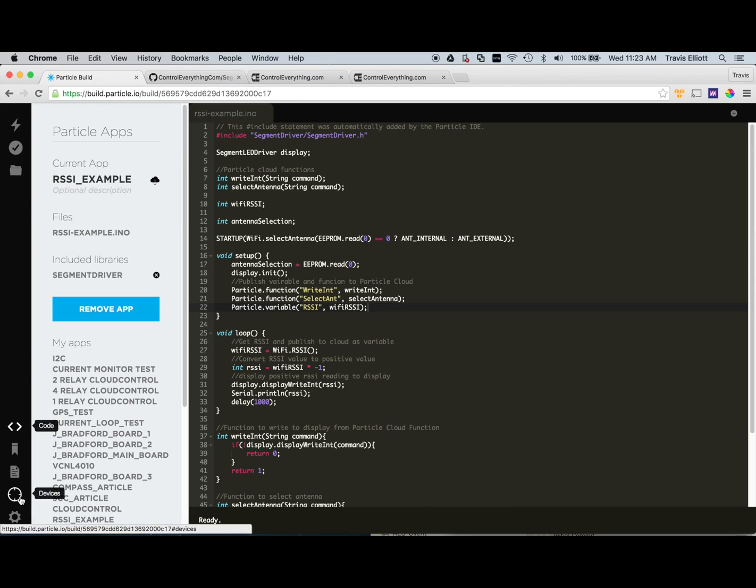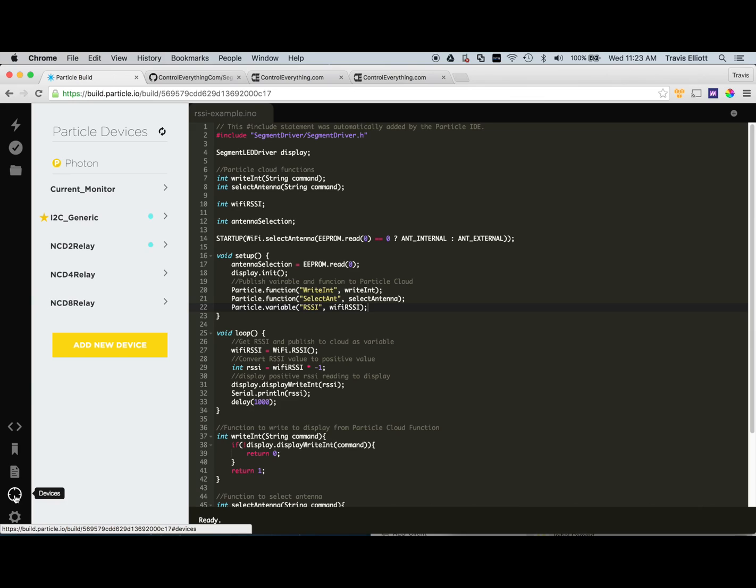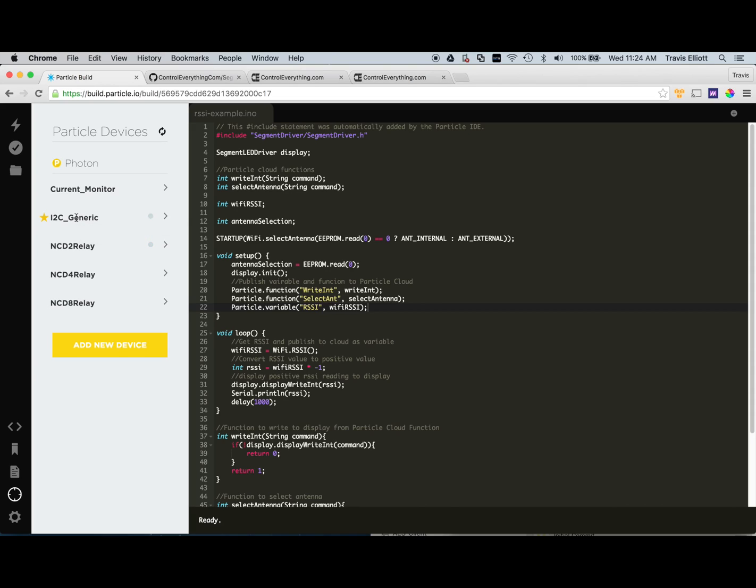So the first thing we're going to want to do is go to the devices icon here and make sure the particular Photon module you're working with is first of all online and is selected. If you have more than one device you have to make sure that you have a star next to it so that it indicates that it's selected.